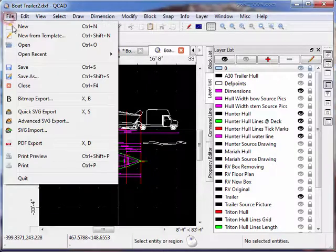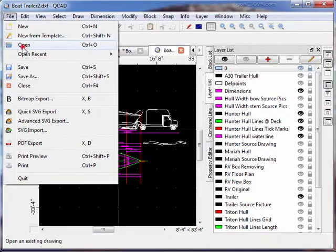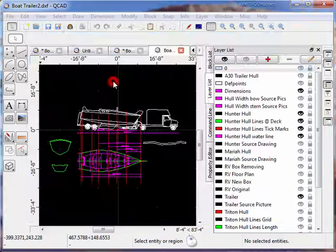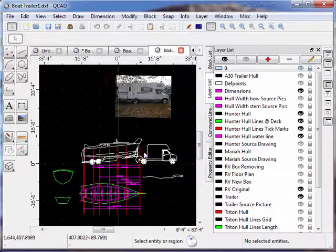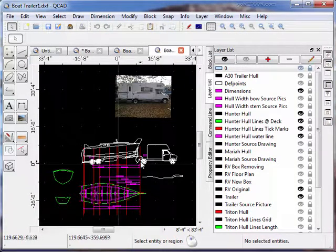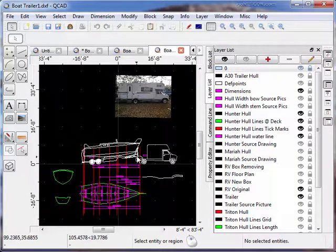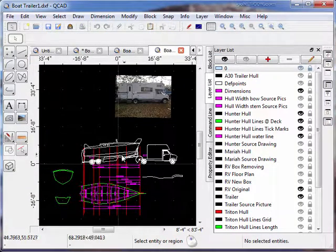I have another drawing which shows the boat trailer in the towing position which is raised up for extra clearance on the ground.